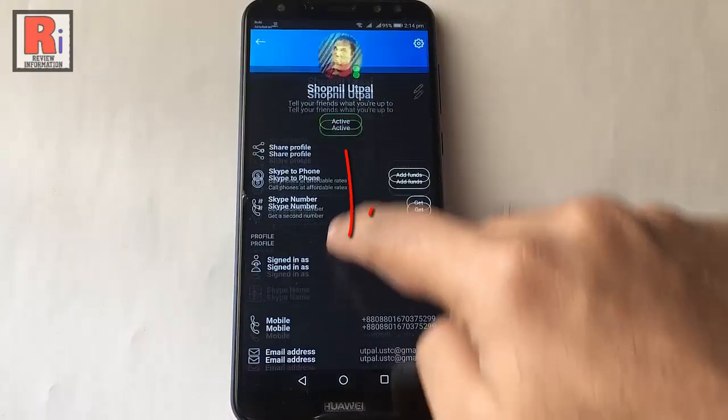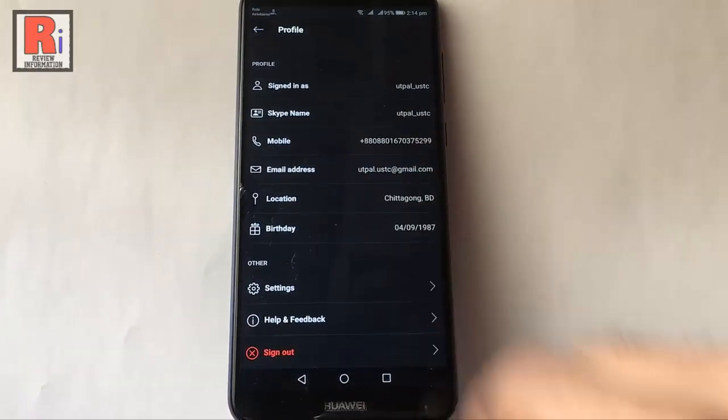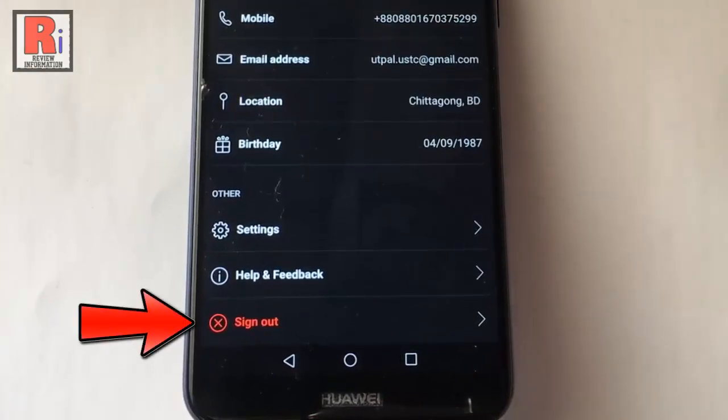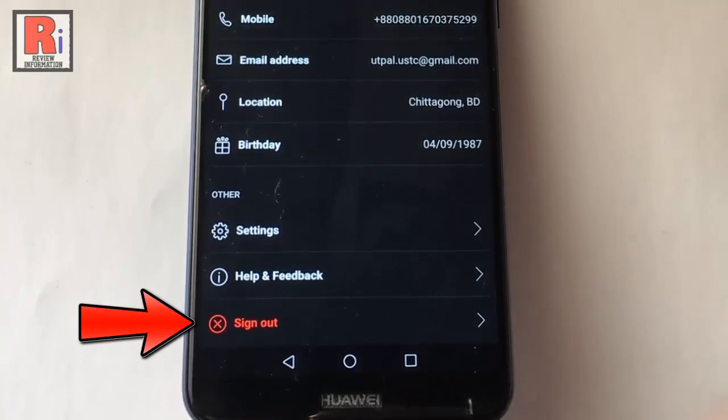Scroll down and at the bottom of this page you will find sign out. Tap on this.